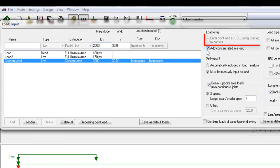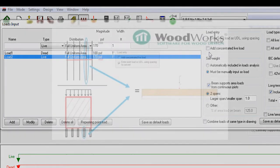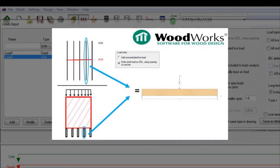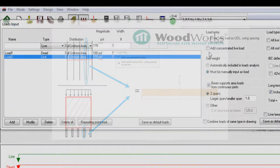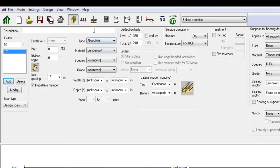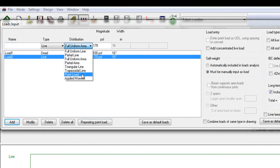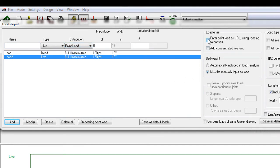Now let's talk about the option to enter a point load as UDL. This setting allows you to specify point loads applied to joists and panels by entering a line load dimension, on the assumption that the load comes from a uniformly loaded wall. It is only available when designing floor joists, floor panels, roof joists, or roof panels. The purpose of this feature is to allow you to easily adjust the floor joist spacing without recalculating the point load applied to the joist.